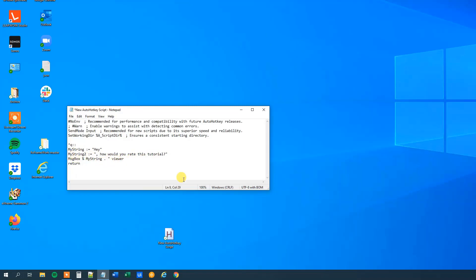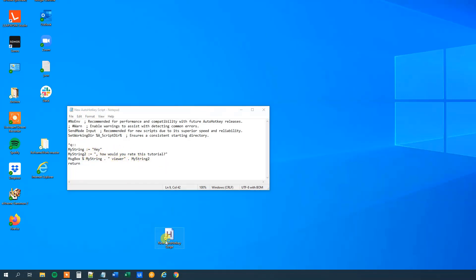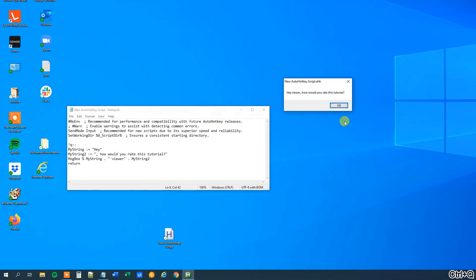Then we need to add it to our message box. We will have 'hey viewer', but we need quotation marks around that hardcoded string. Then we put in a dot and then myString2. We will save it — it will be the exact same output as before. Now we just concatenated three strings: two variables and one hardcoded string. Let me update the script and run it. 'Hey viewer, how would you rate this tutorial?'